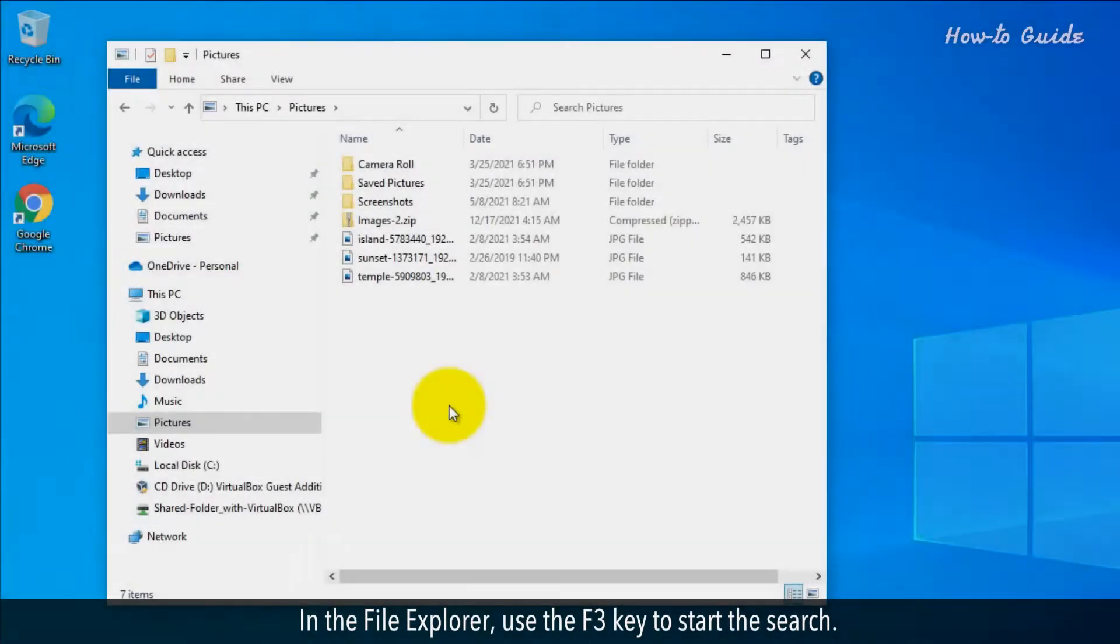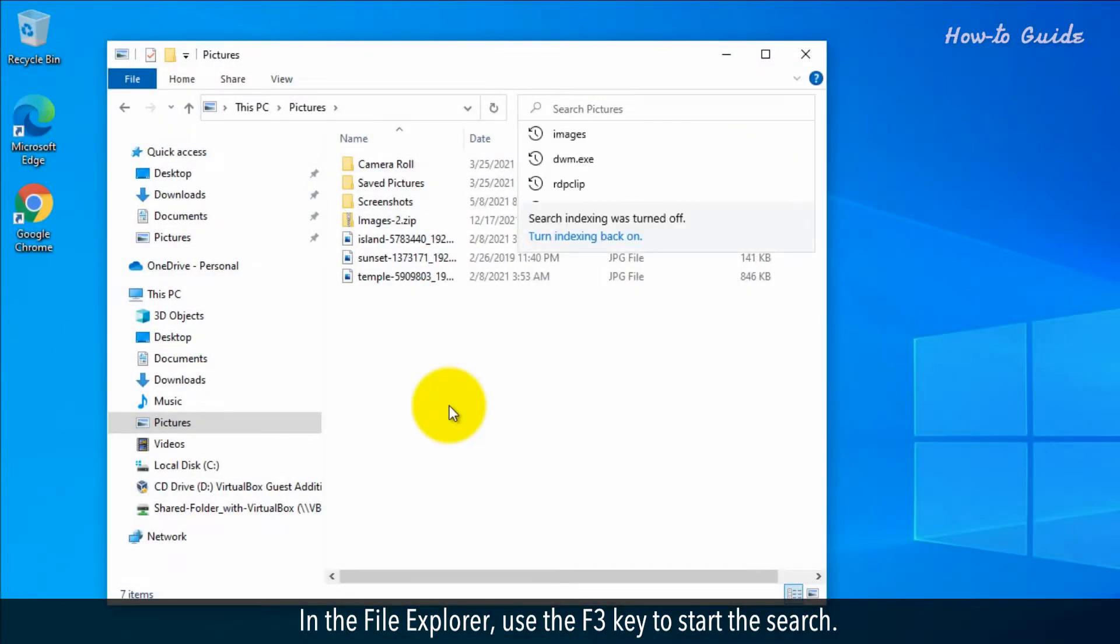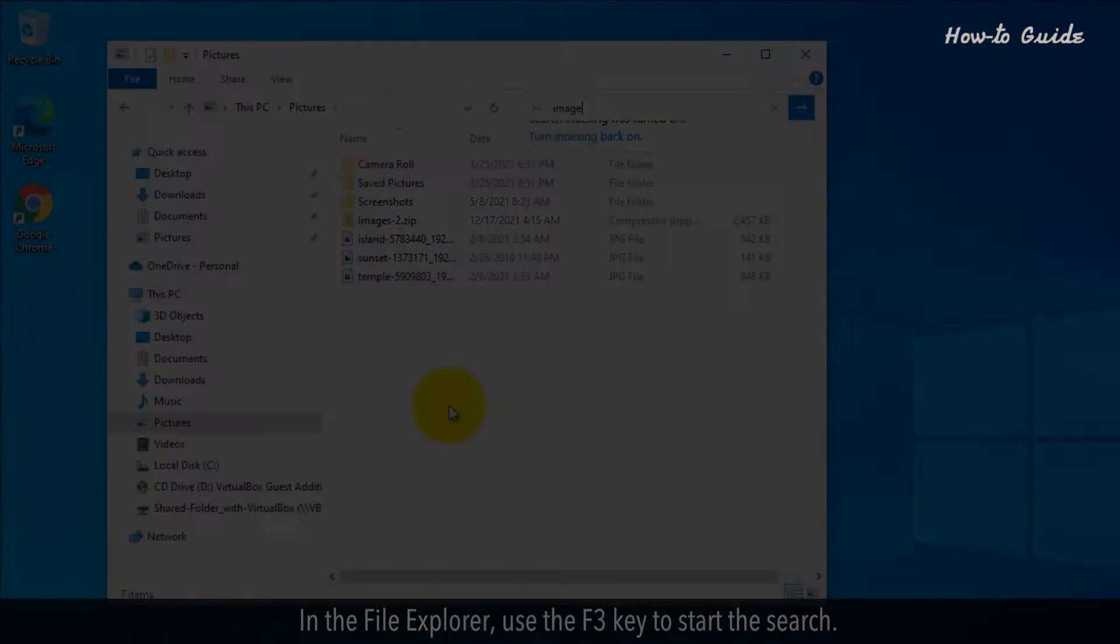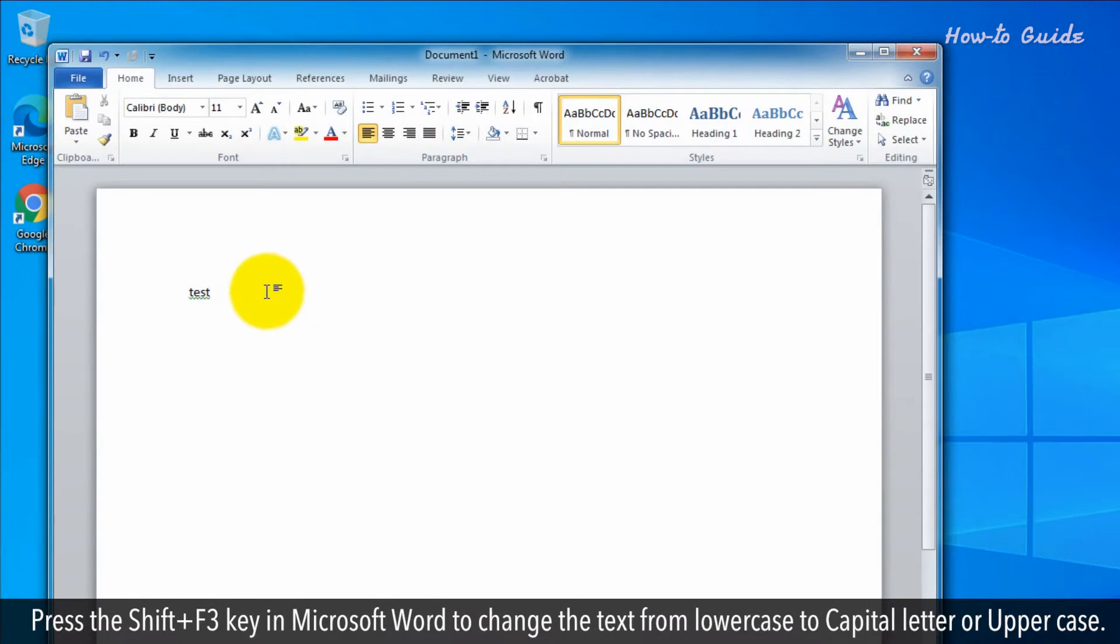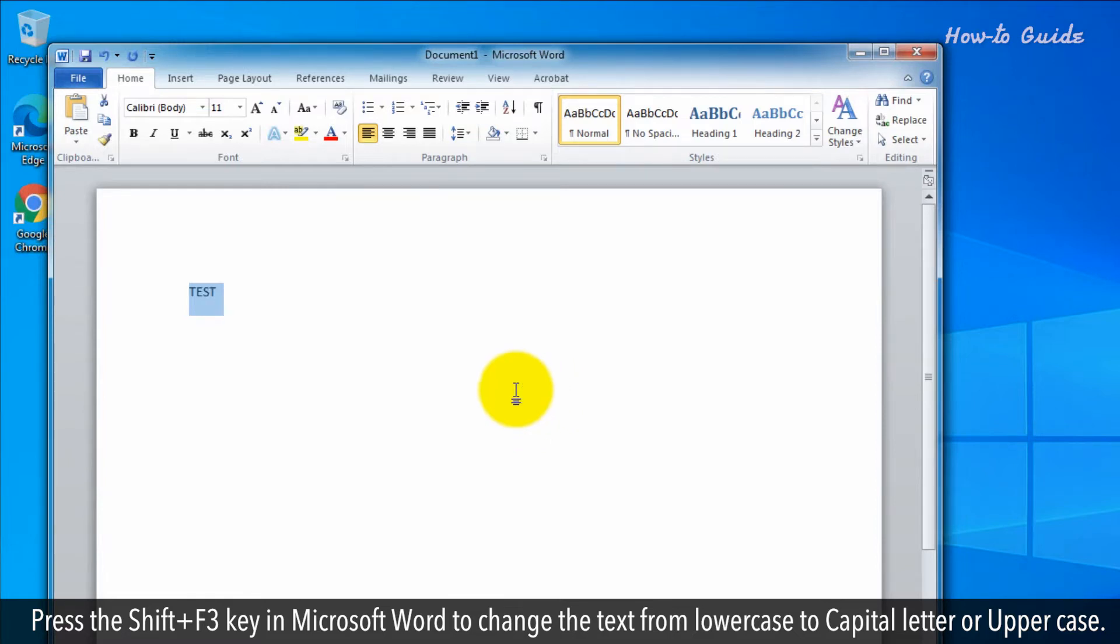F3. In the File Explorer, use the F3 key to start the search. Press the Shift and F3 keys in Microsoft Word to change the text from lowercase to capital letter or uppercase.